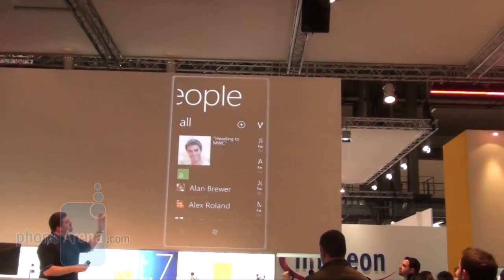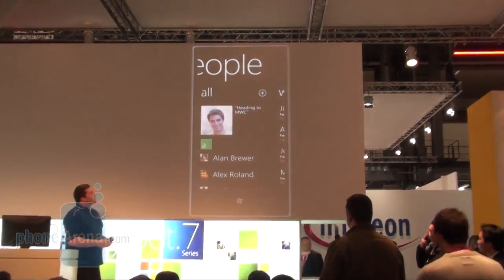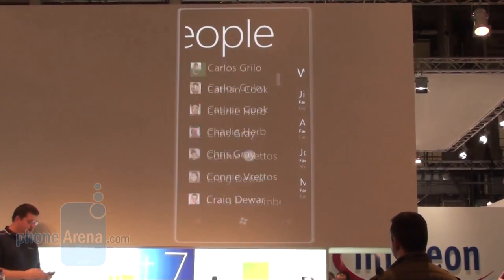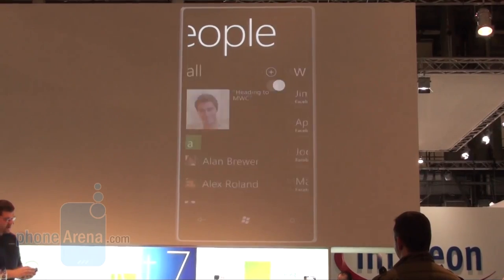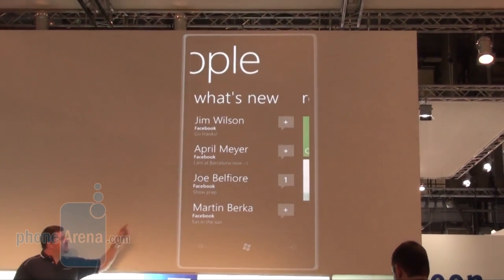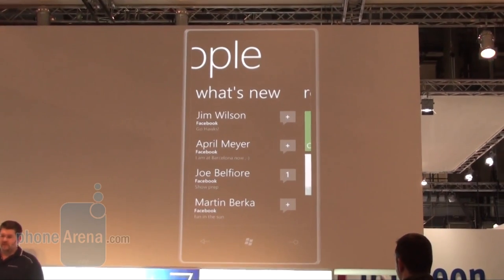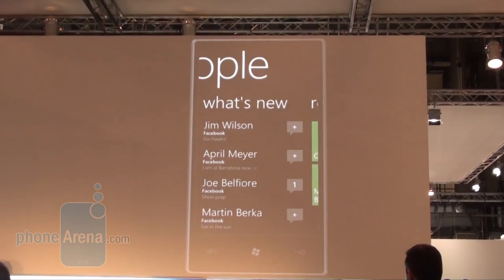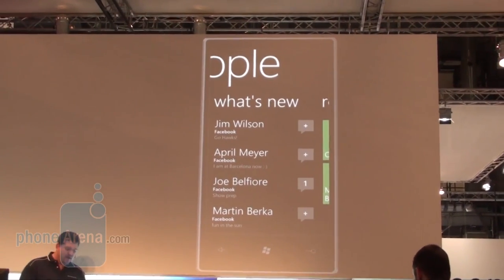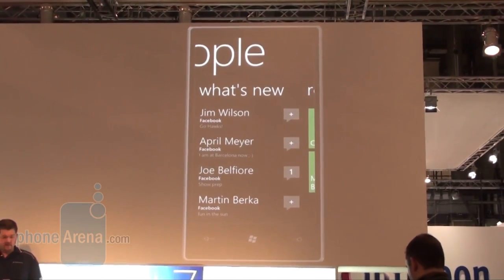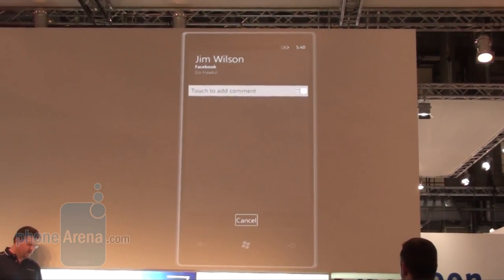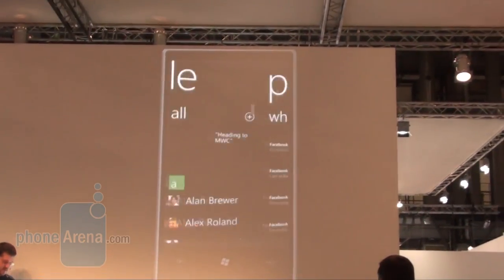I swipe over to the left across this panoramic view, and I have the ability to go down through my contacts and search through them very easily. I can pan across one more time and get an integrated view of my Facebook feeds right here, so I can see what's happening with my friends across my social network feed — Facebook, Windows Live, and so on. If I wanted to, I could add a comment with a single tap and simply post a quick comment to Jim's Facebook account.